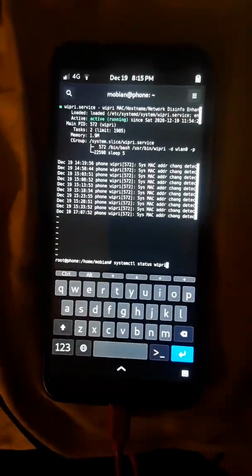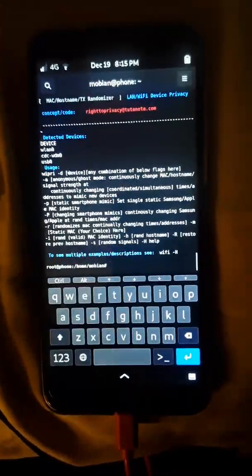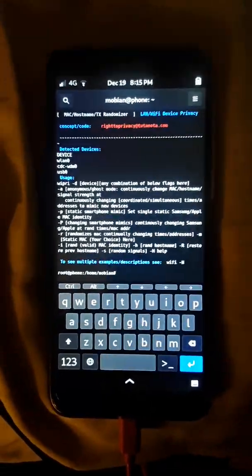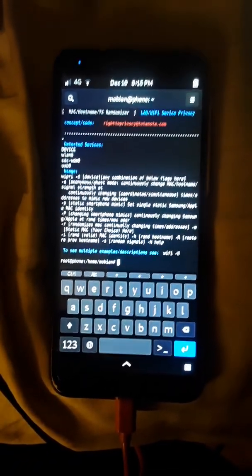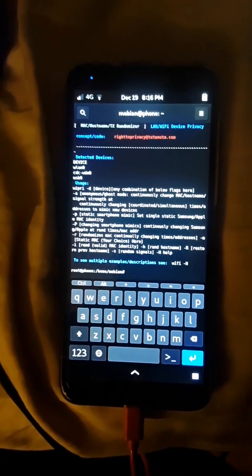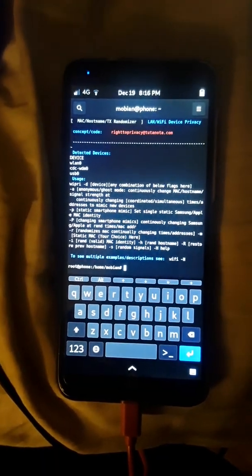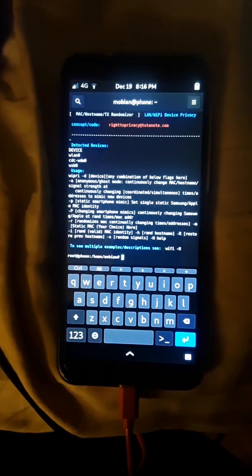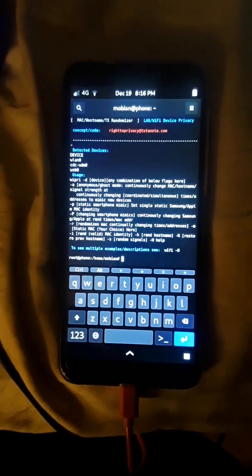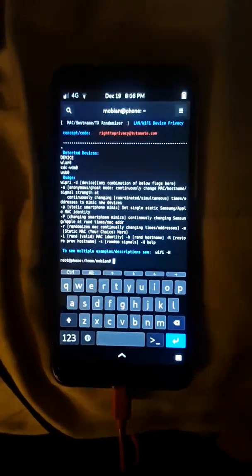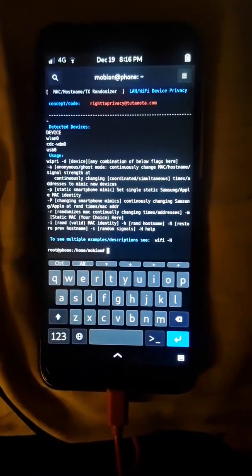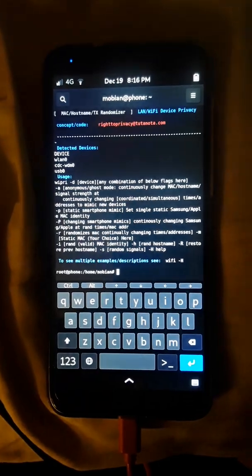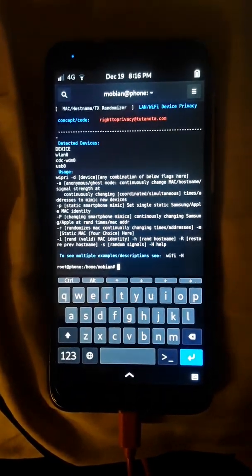What WIPRI does is it has a variety of different settings that you can customize how that address will come out. You can use different brands. I put together different OUI lists, which are the brand names. When someone sees your MAC address or you connect to a wireless access point, consider this: in the Smart Cities Initiative and some of the other setups going on right now, there are hidden Wi-Fi sensors in trash cans.